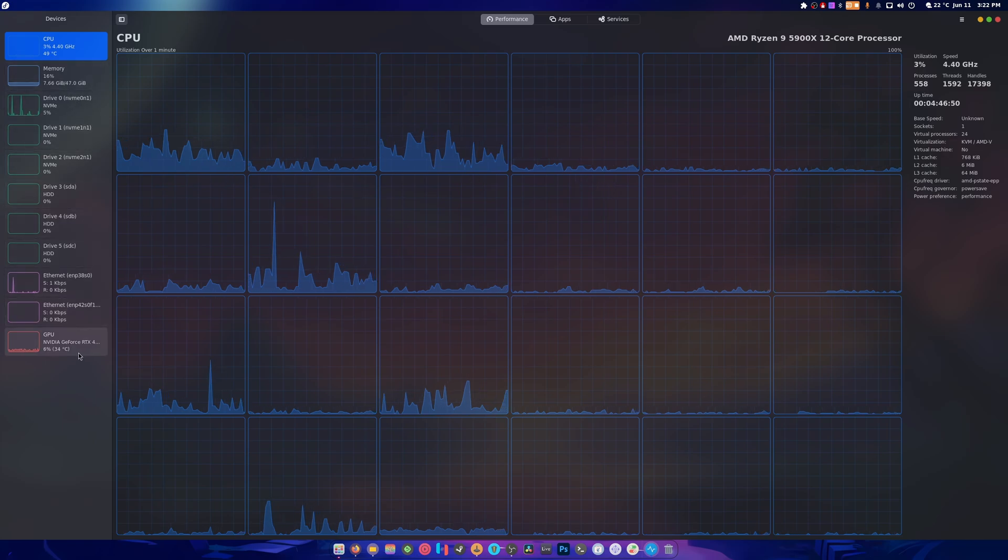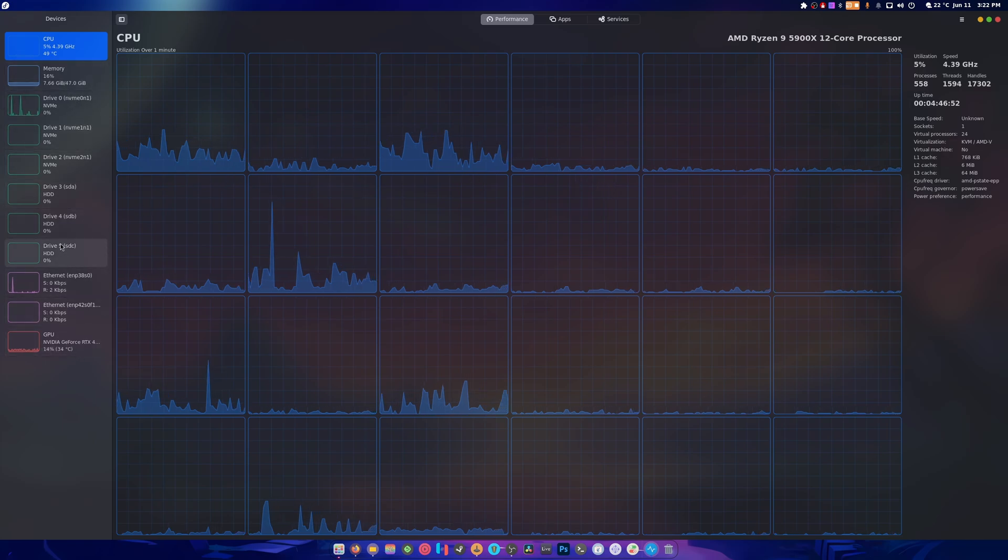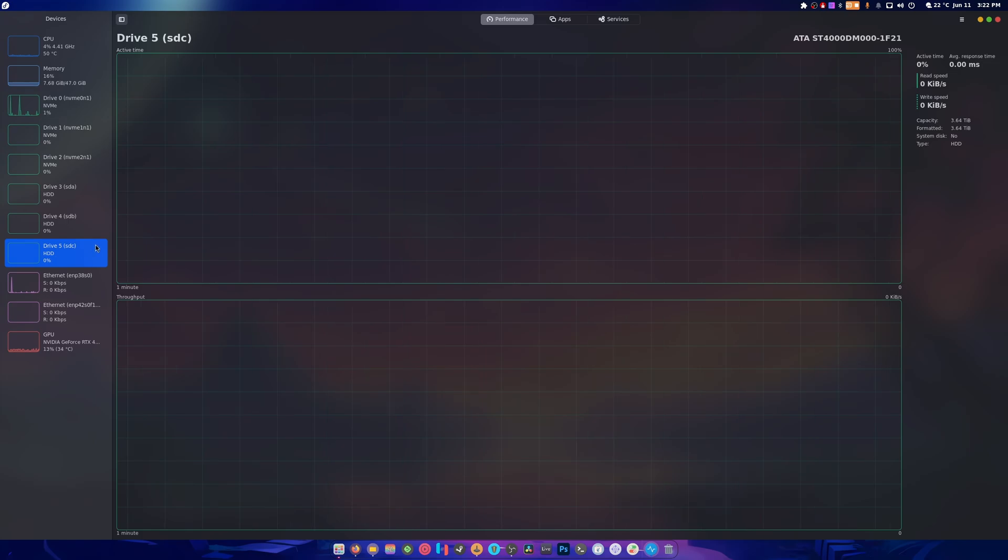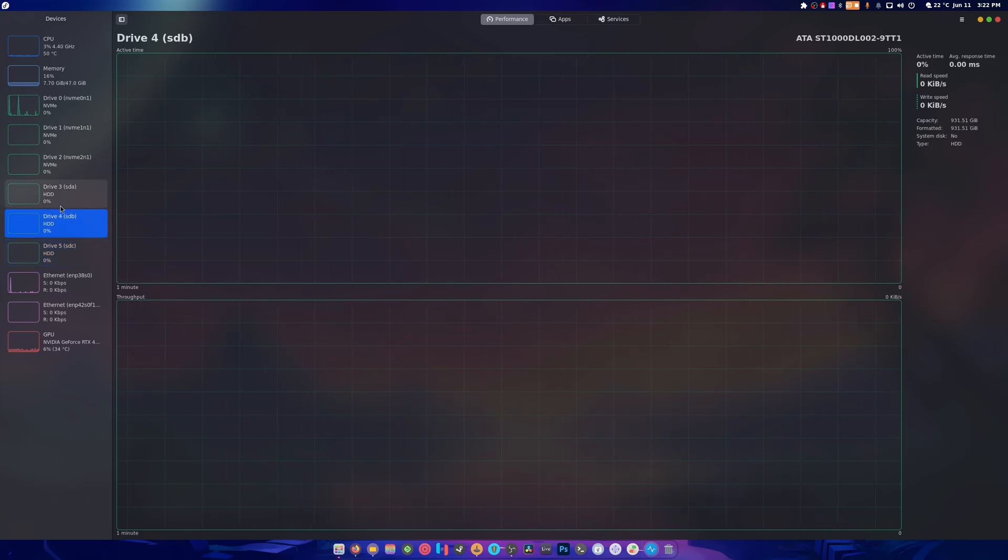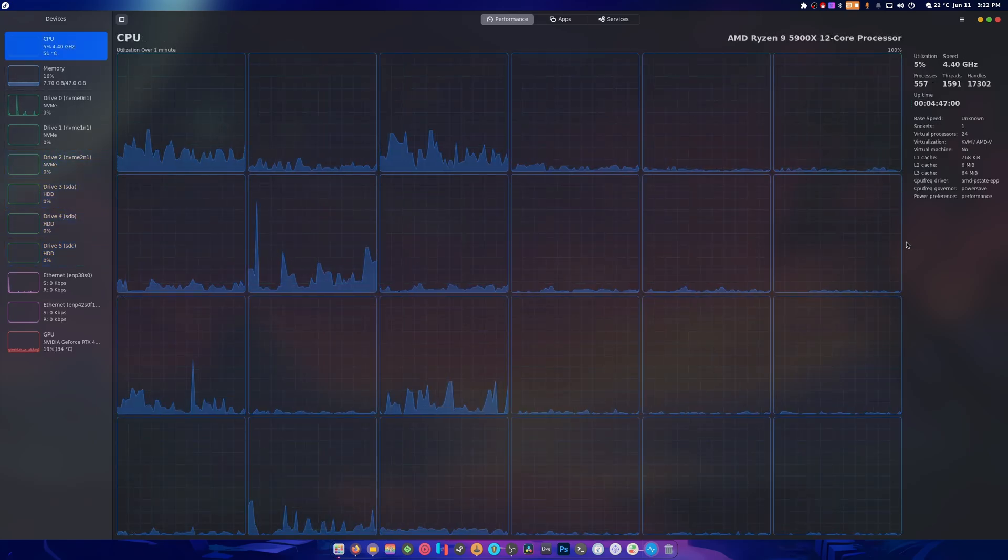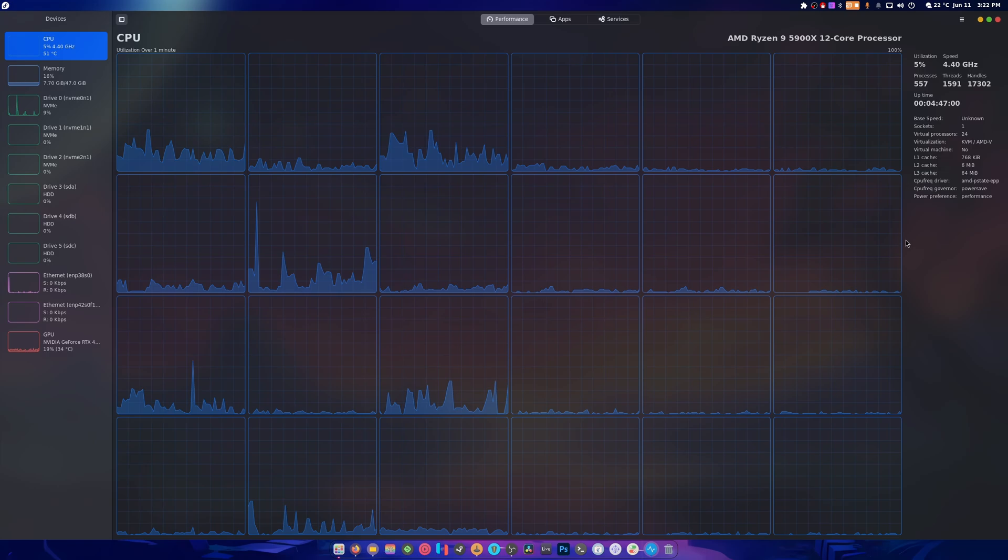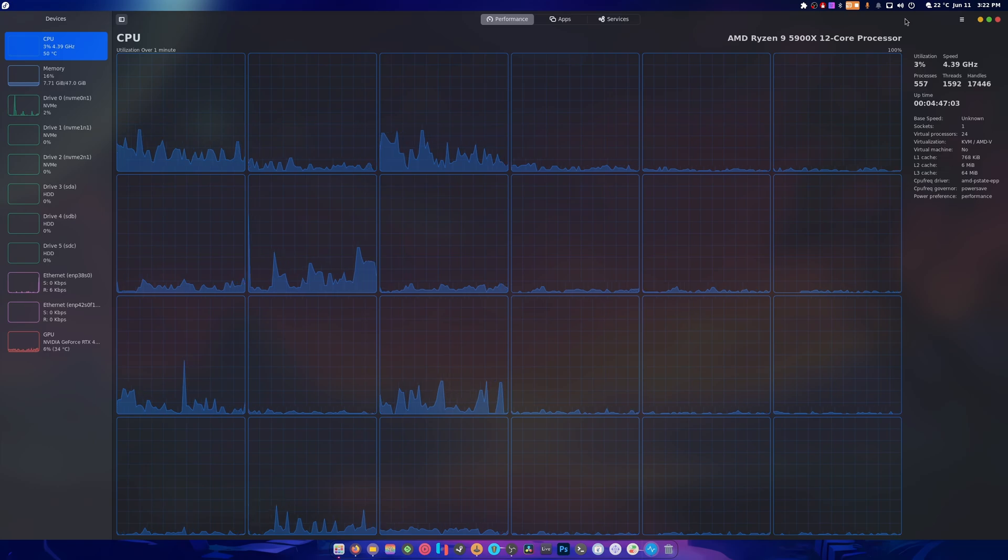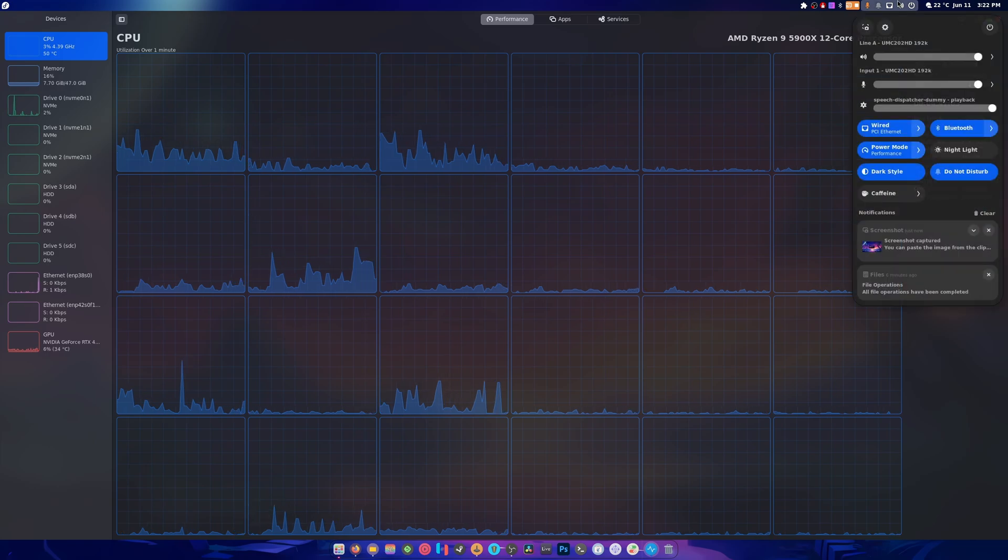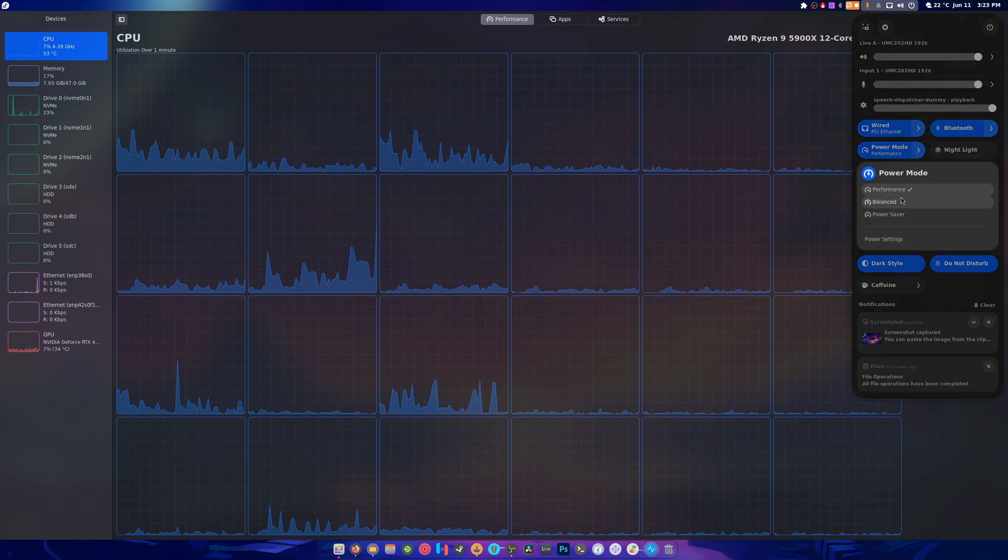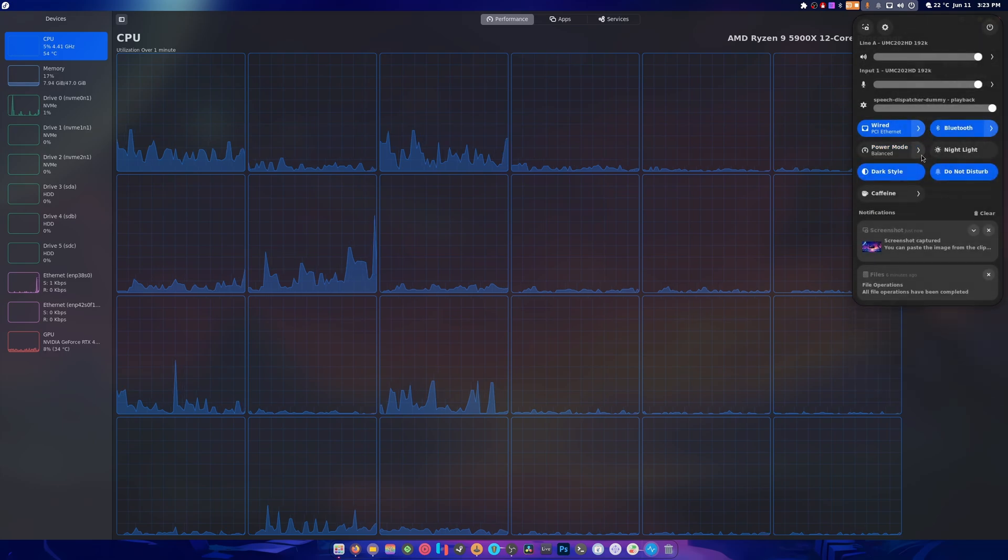And I believe that there's a lot more information going on here as well. Yes there is. So now we have more information. We can now see that we're on power save at the moment, which we're totally not. I don't know why it says that.